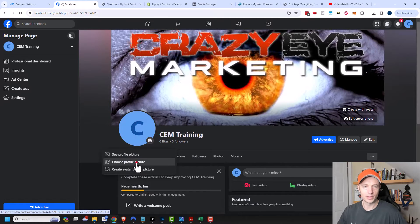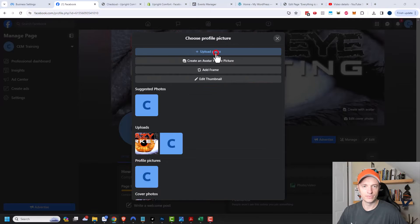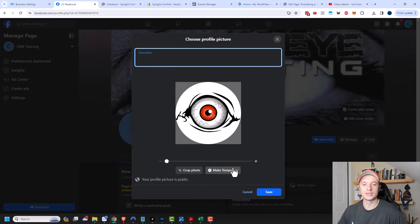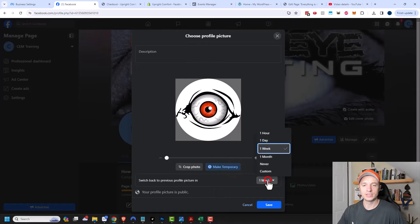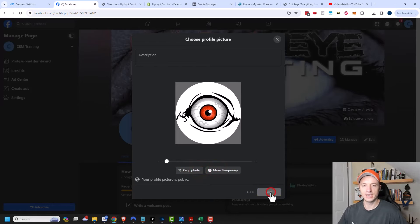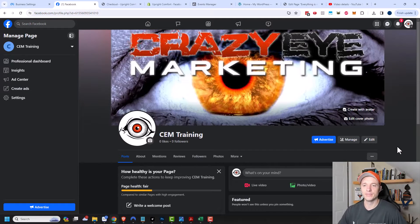I'll click here and choose my profile picture and upload a photo. I could add a description, crop the image, or make it temporary — so if you're supporting some cause, you could make a temporary profile picture and pick a time for how long it stays before it resets. I'm going to turn that off for now and click on save. My page is already looking significantly better.